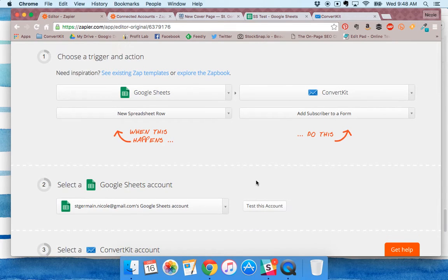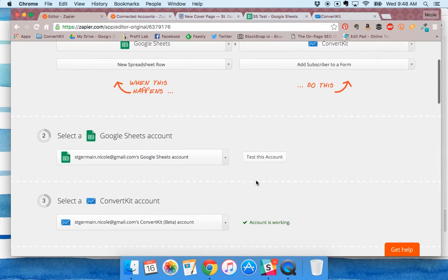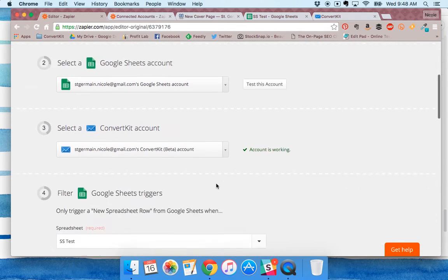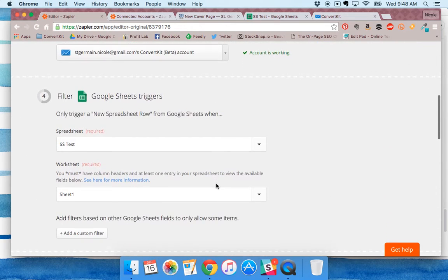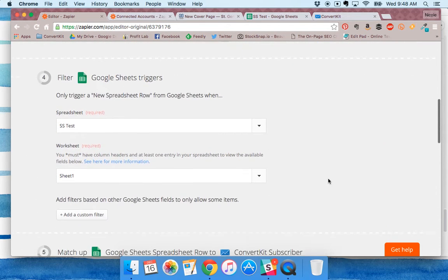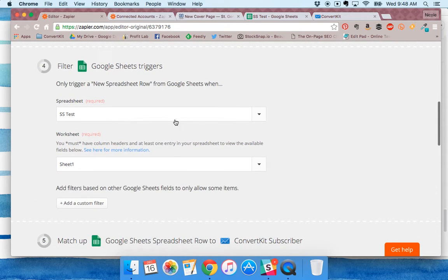If you want your subscribers to double opt-in, send it to a form. Connect your accounts, then select the spreadsheet that Squarespace created for you.